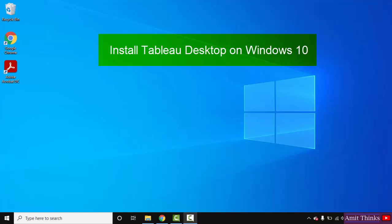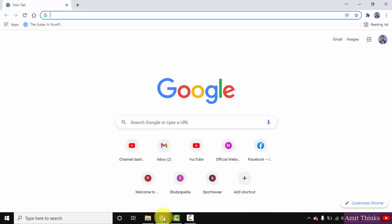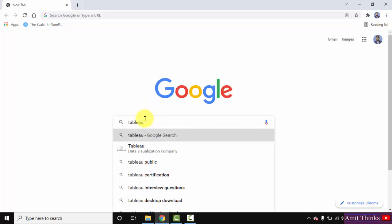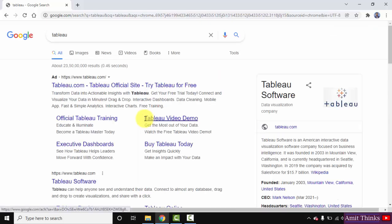To install it first we will download it. For that go to the browser. Here in type Tableau on Google search.